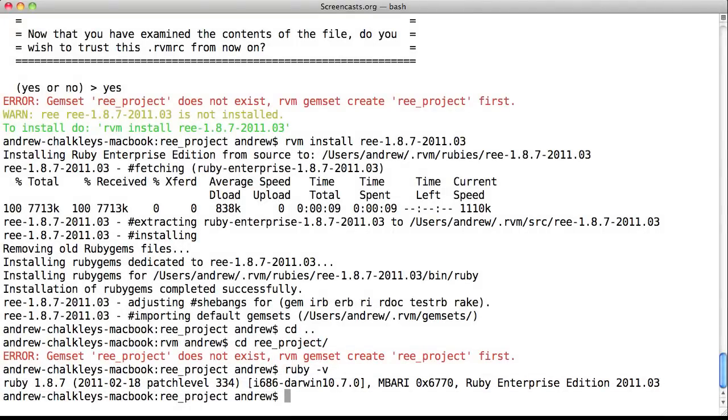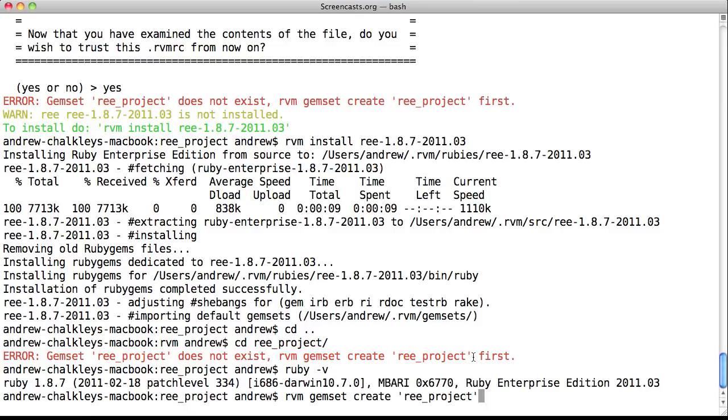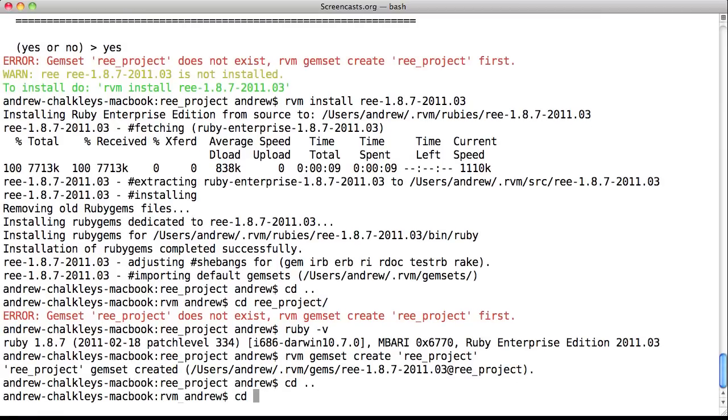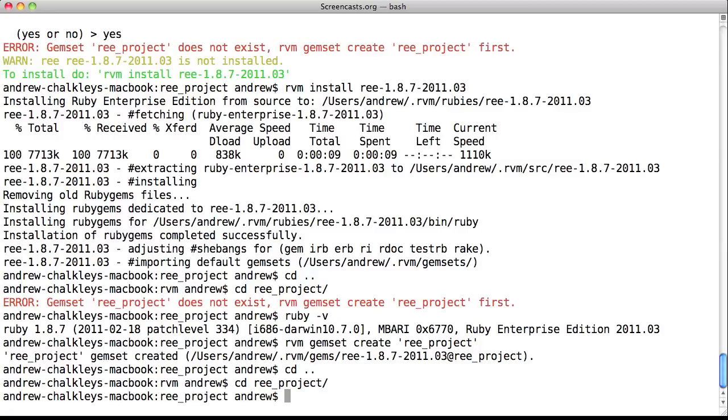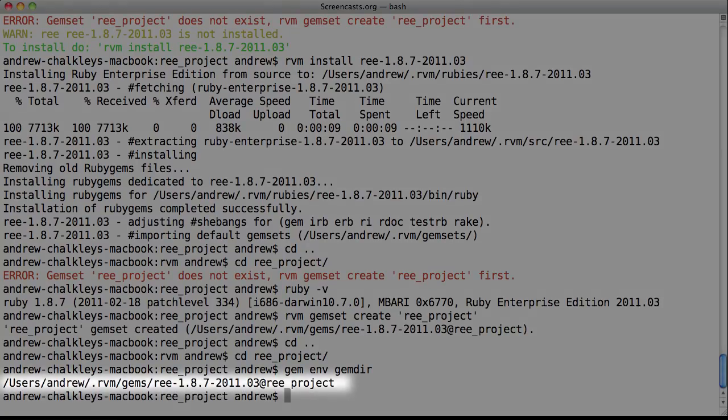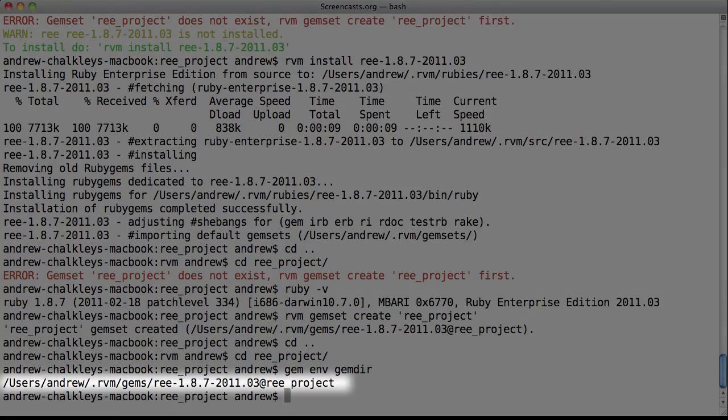Now, on to creating the gem set. Once again, you can see that RVM tells you exactly what you need to do to create a gem set. So let's copy and paste the command. Select cd out of the directory and back in again, and you see we have no messages. If we type in gem env gem dir, we can see that the gem path for this project is isolated from the main install of Ruby Enterprise Edition.